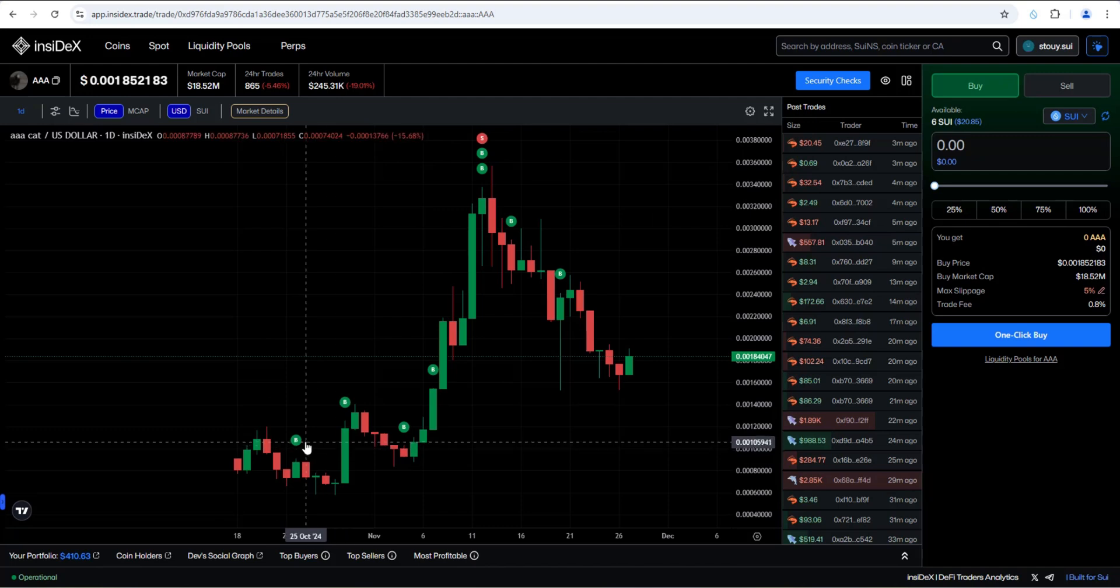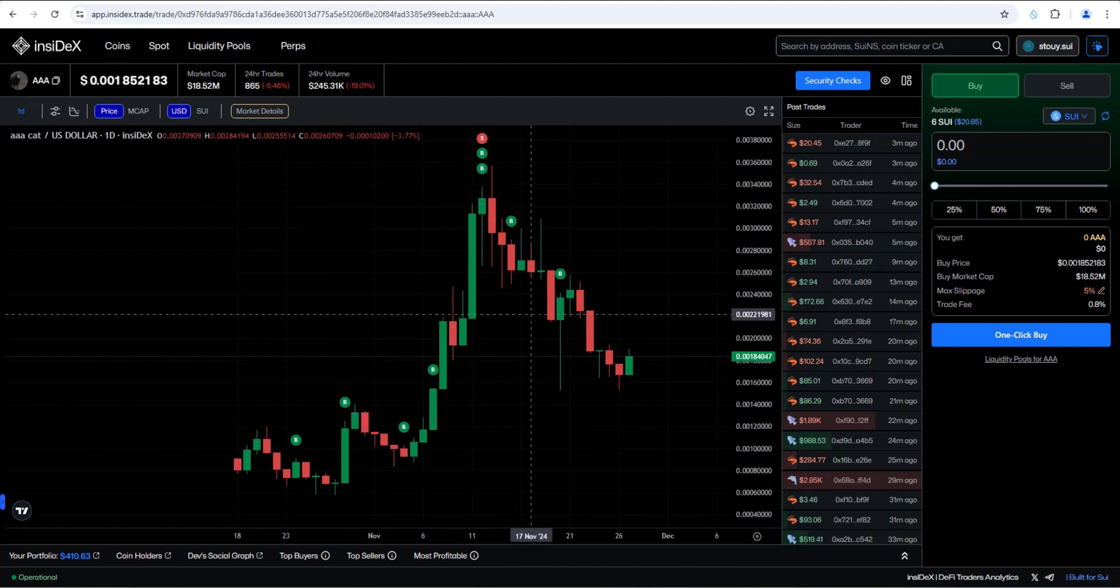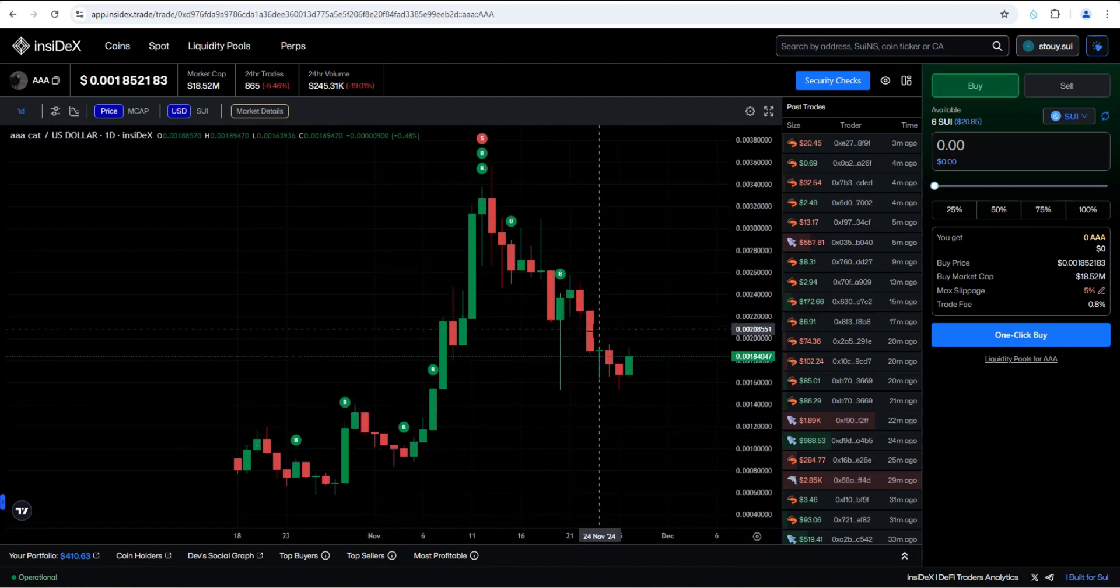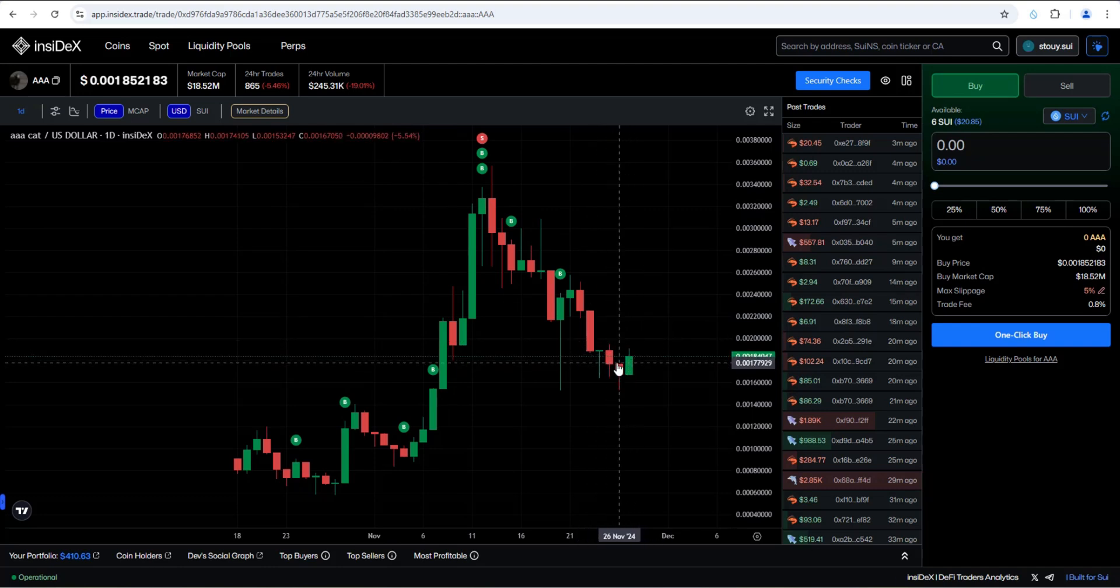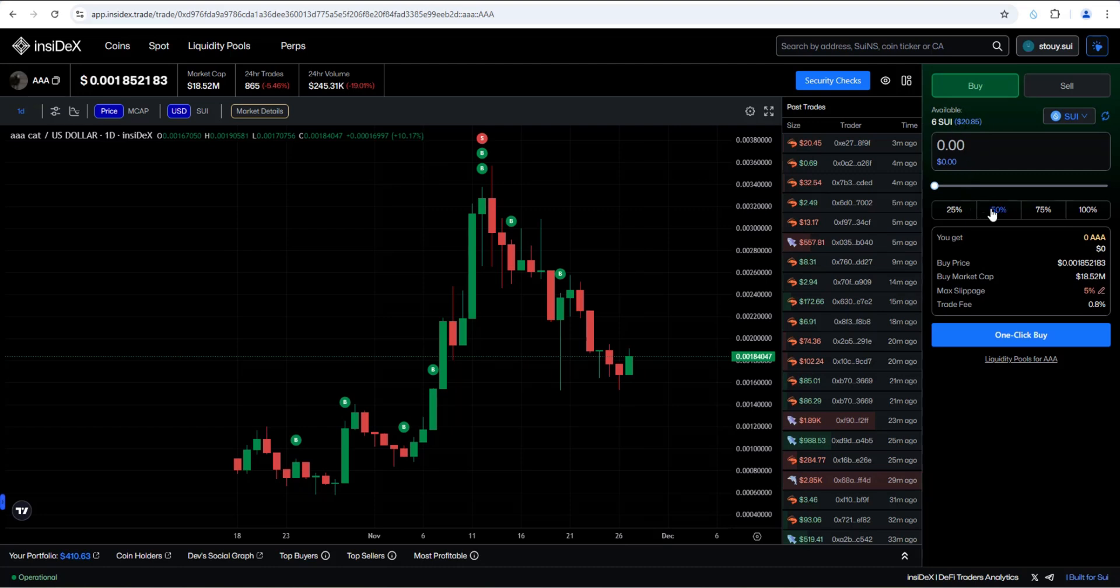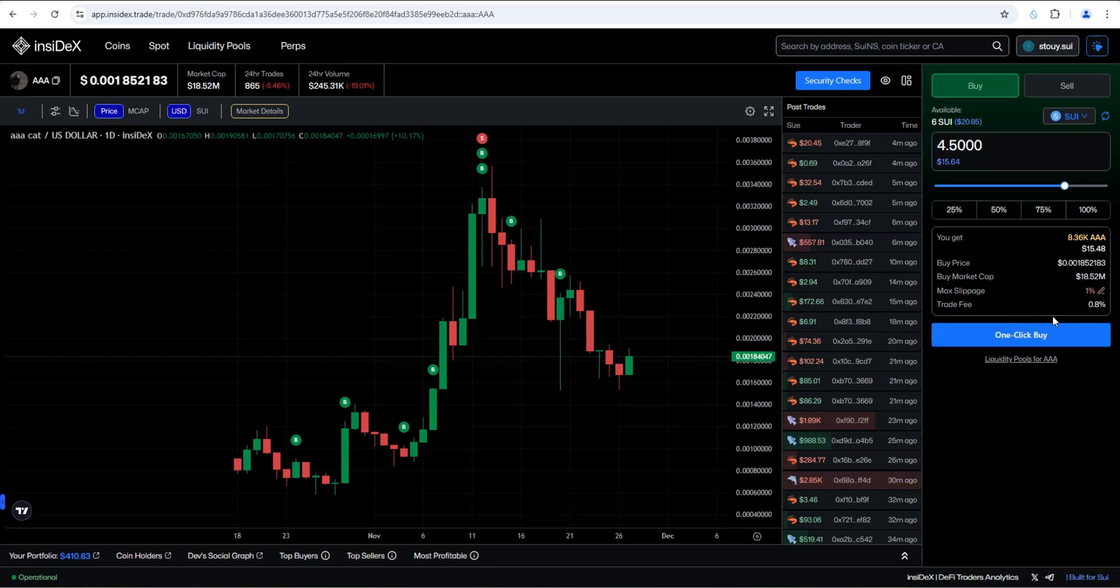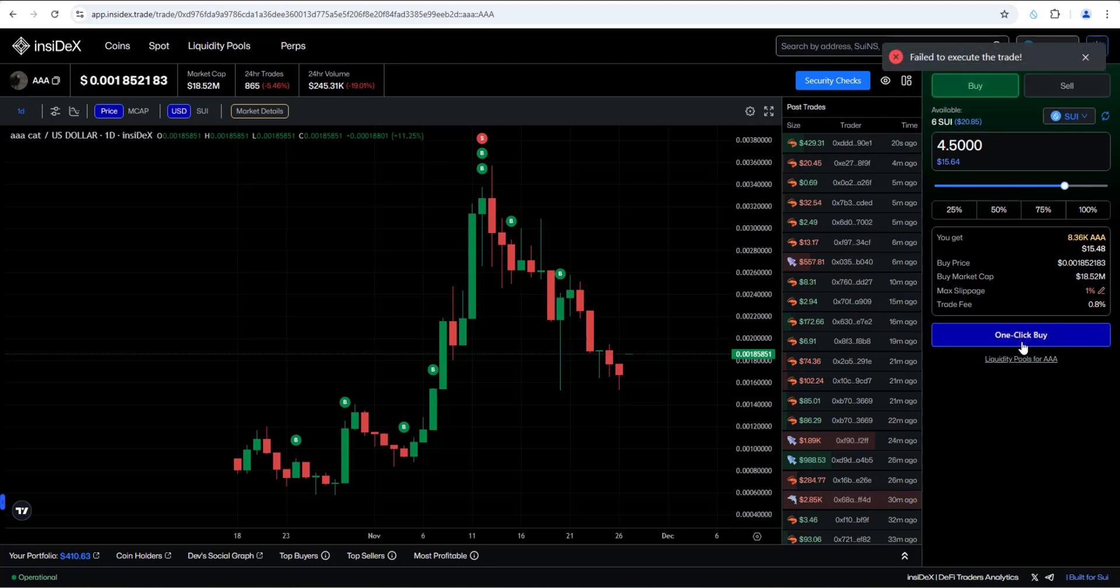Let's go back to the one day chart. And again, I love how it shows you your past buys and sells. But this has pulled back quite a bit. And obviously I'm bullish on this one personally, ACAT. And I'm going to add some more right here. So I have six Sui available to play with. Let's say 75 percent. So we'll go four and a half Sui. Here's your buy price. Here's the current market cap, 18.5 million. Max slippage 5 percent. So it looks like you can adjust that if you want to. I'm going to put that down to like one percent. Trade fee 0.8 percent. So it does take a small trade fee.